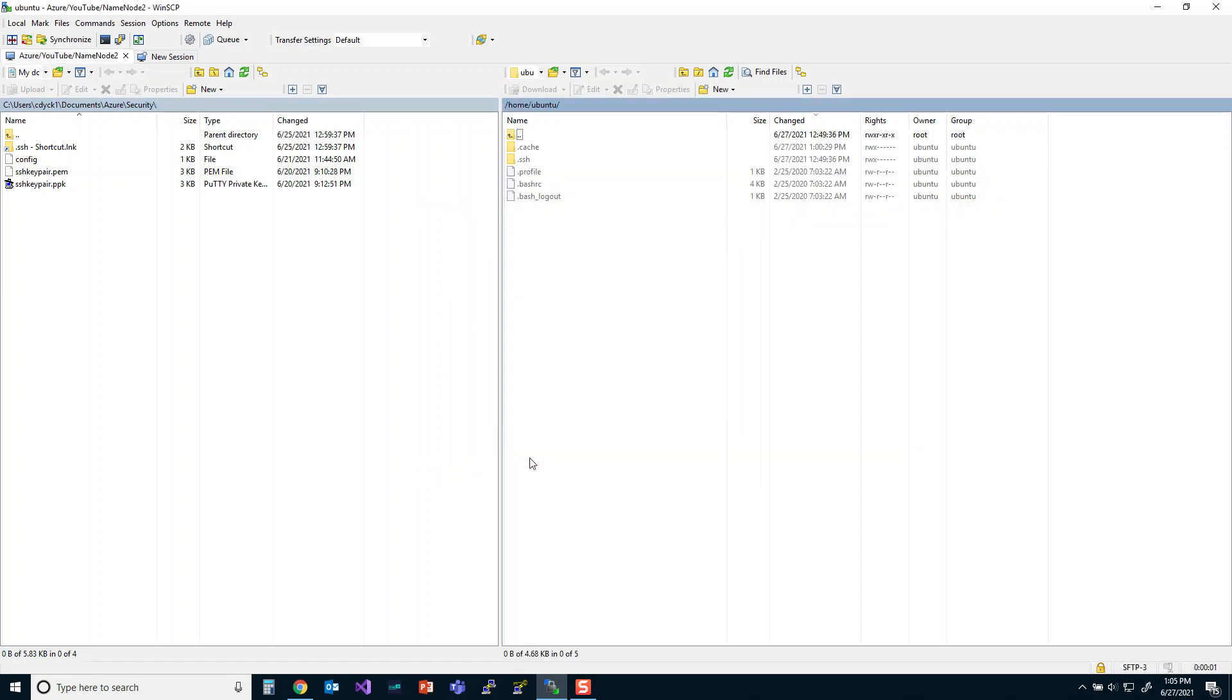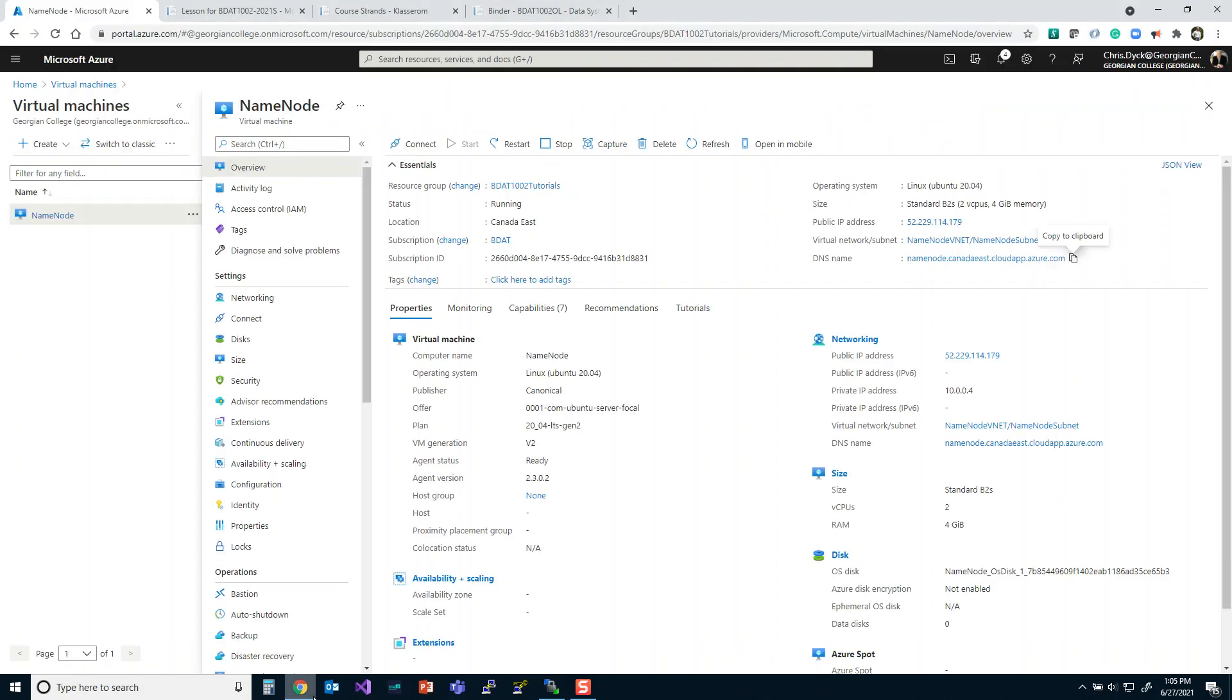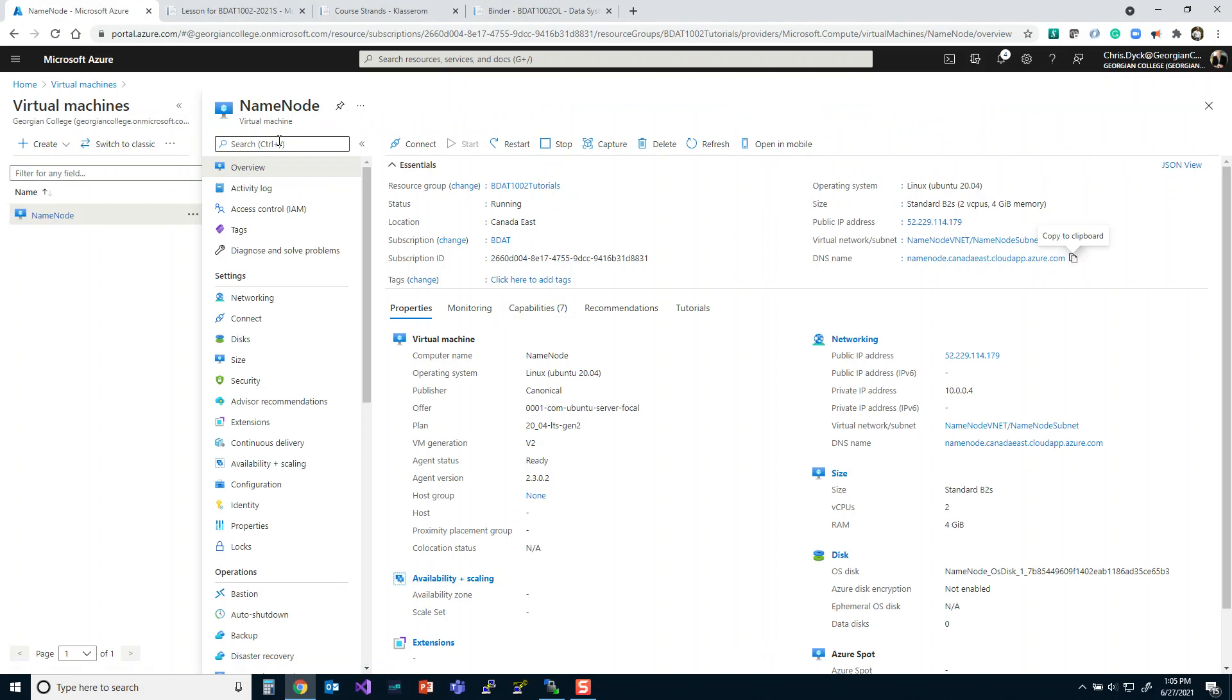And now I'm in using a DNS. Now, this can be really helpful if I shut down my name node or my virtual machine, because it won't really make any difference what the IP address is anymore. It's always going to be referring to it by name.